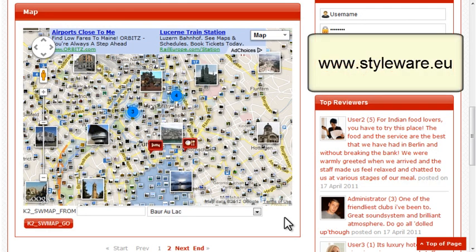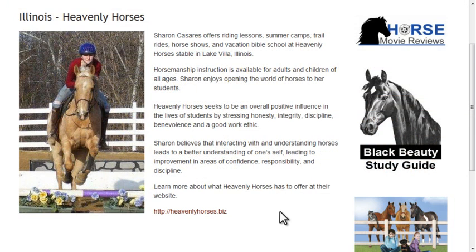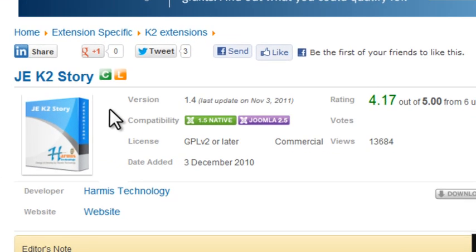I'm going to use Styleware's K2Map plugin to create a map that will allow visitors to click on a camp based on its location. It would be a lot easier if camp owners could enter their own information on the website and have it submitted to me for approval. I'll use another K2 add-on called JEK2Story to accomplish that.